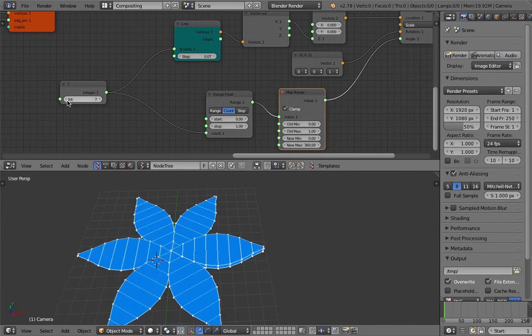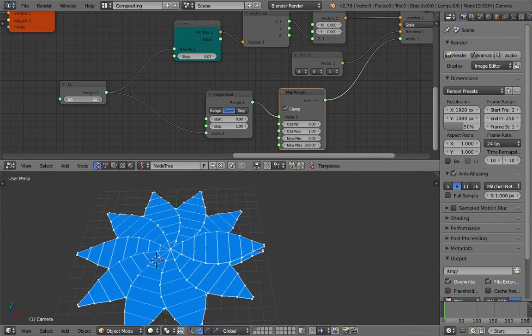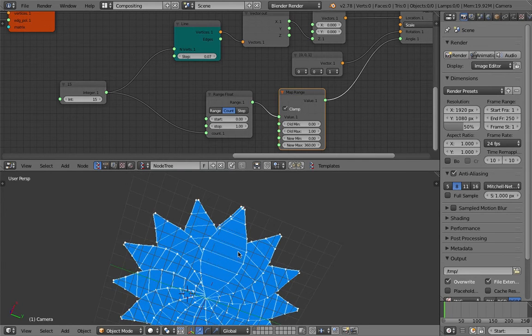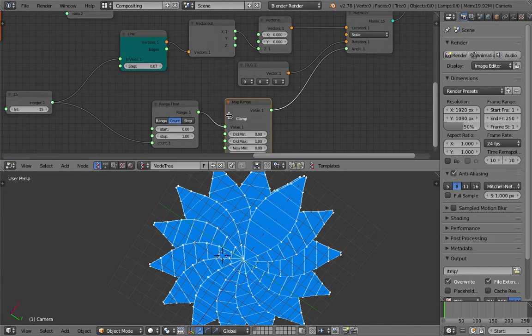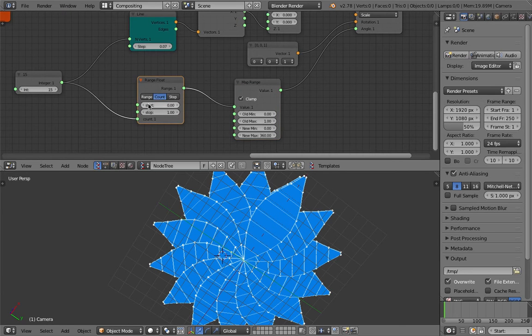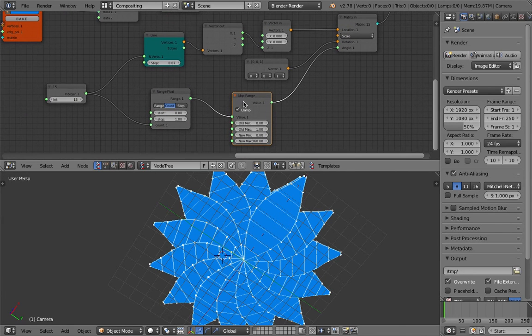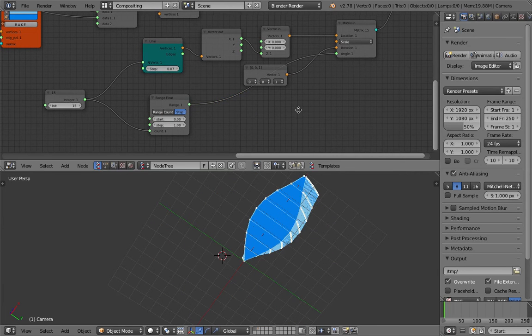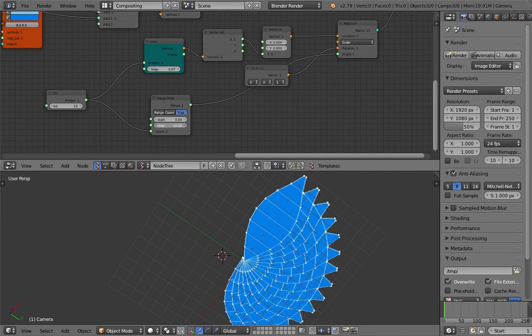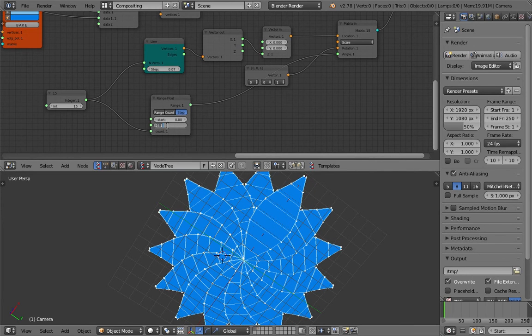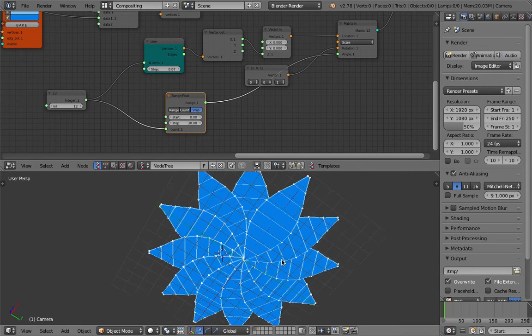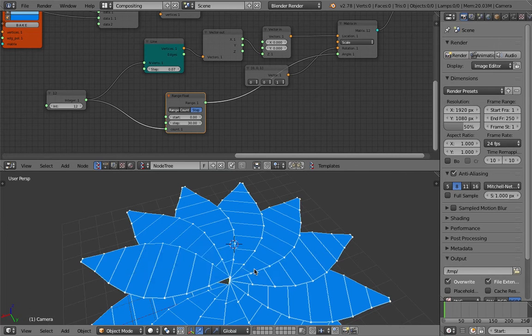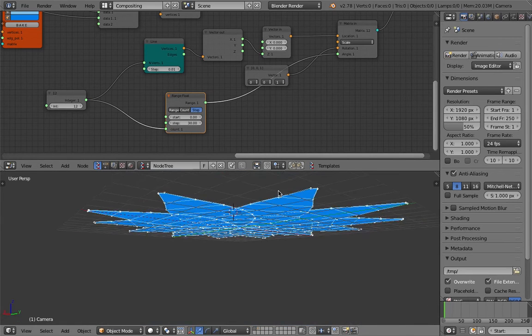I think this is better. Well actually it's the same as before. I think step is better. This way we don't have to duplicate. There you go, that's our flower.